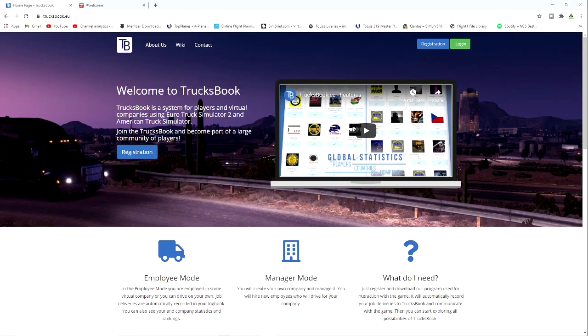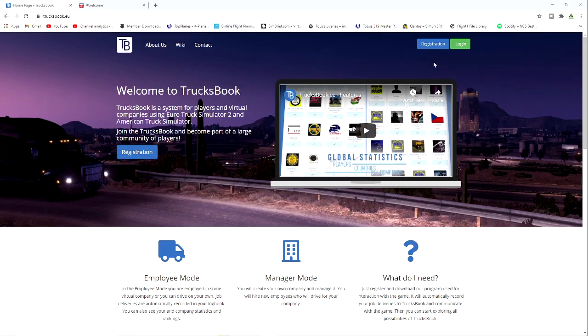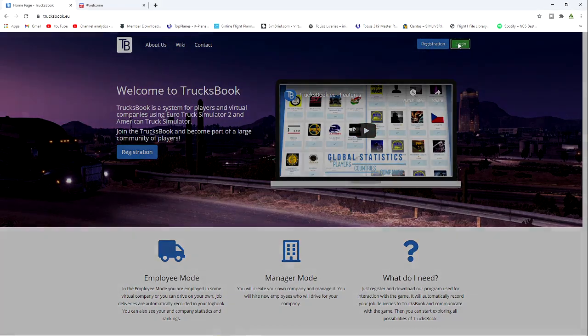The first thing I recommend is you come join the Discord, link down below. There's plenty of help in there, managers and representatives that can help you, and the links are all in there. What you need to do first is go to trucksbook.eu. This is the page you will get, so what you need to do is register. Once you've registered your account and logged in, you're going to get a page a little bit like this.